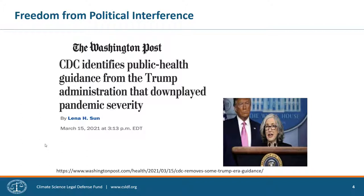Documents arguing in favor of reopening schools and not testing asymptomatic people appeared on the CDC's website giving the impression of having been authored by CDC scientists, but were not. The reporting confirmed the orders came from political appointees. The good news for scientists is that scientific integrity policies at many federal agencies already prohibit this kind of behavior. However, the CDC's policy could really use strengthening — it has aspirational language about avoiding political influence, but doesn't go nearly as far as other policies in explicitly prohibiting it.